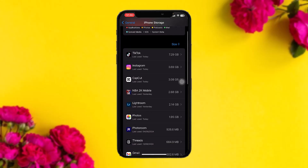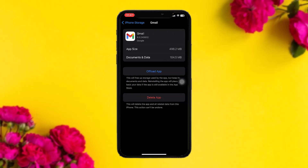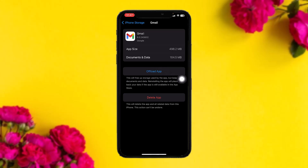Once you tap on that — let's assume this Gmail app is the Google app — you will get two options. Tap on Offload App. What this does is it clears all the bugs and glitches present in the app that might be causing the issues you are facing. Once that process is complete, tap on Delete App.